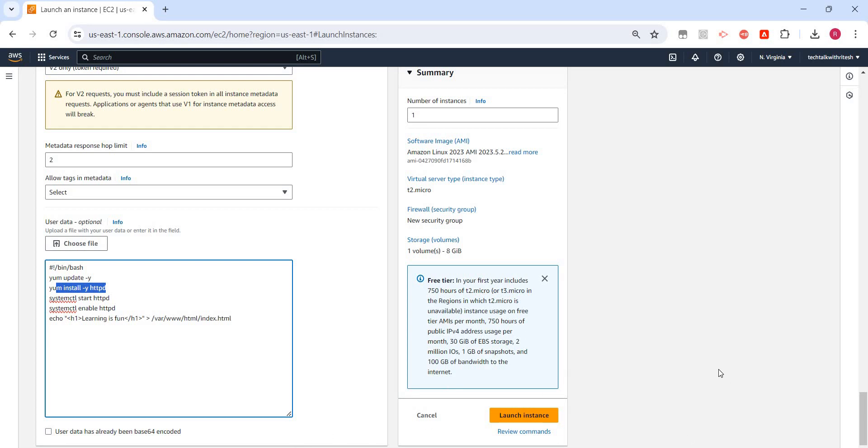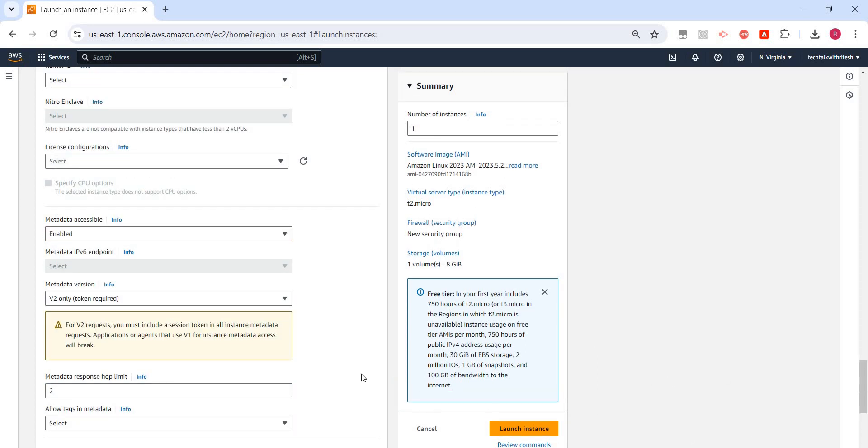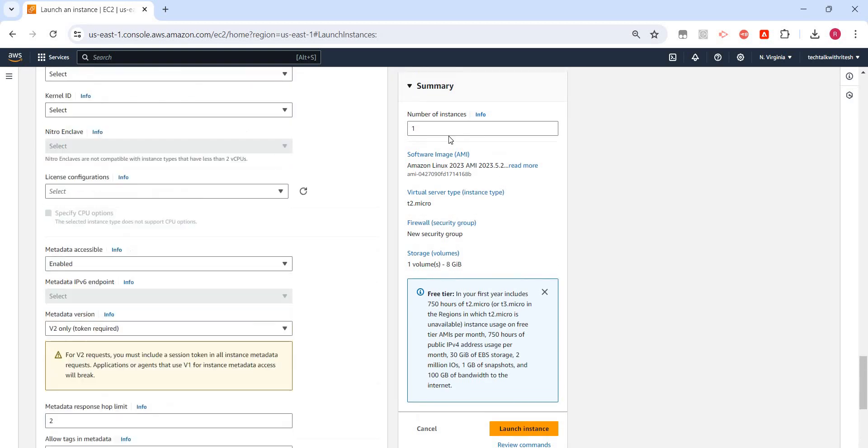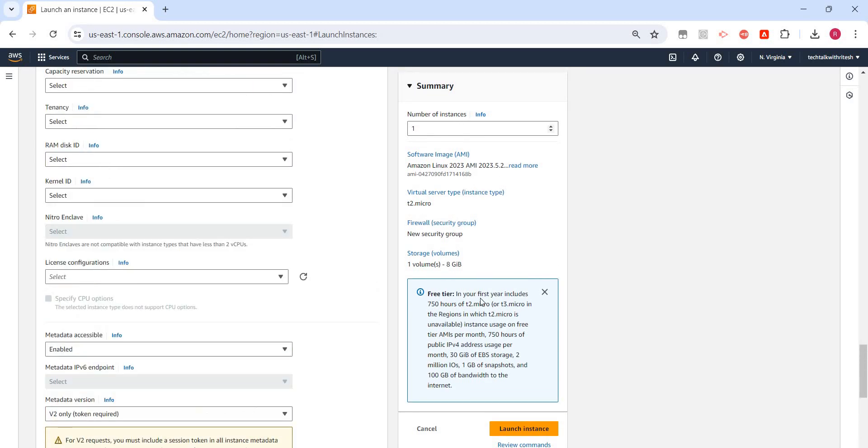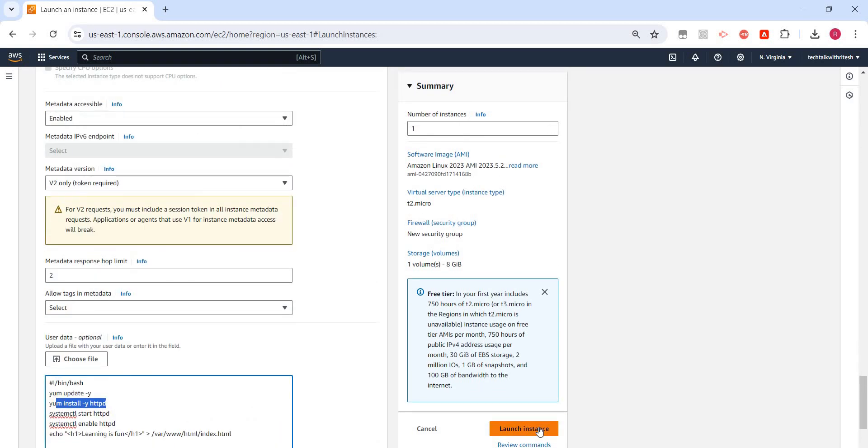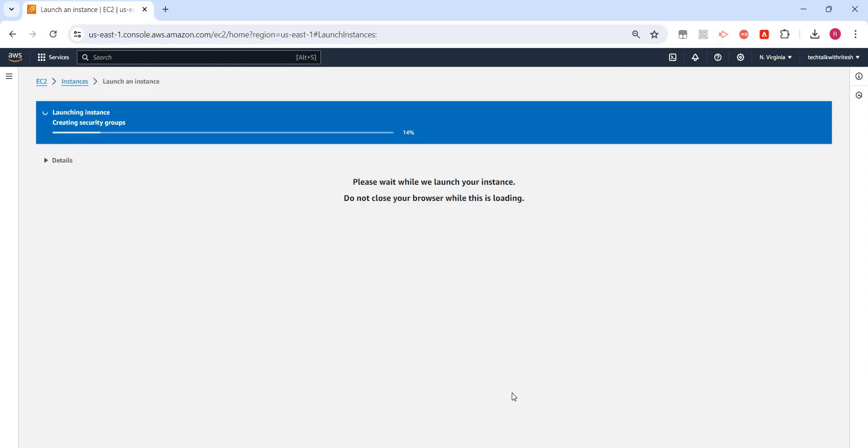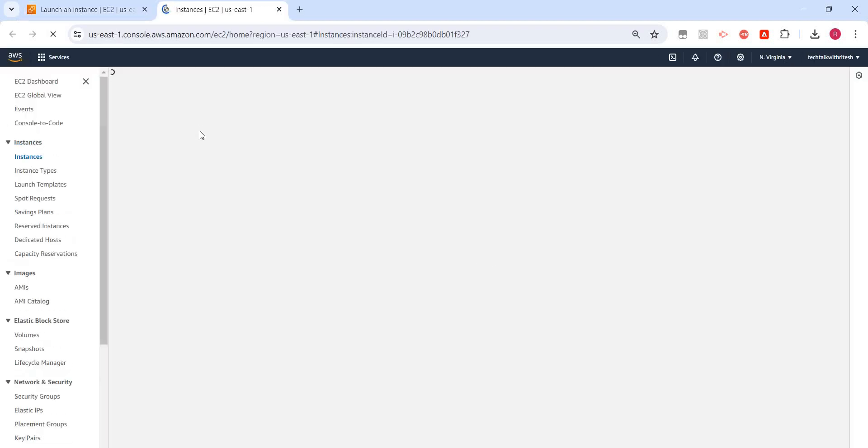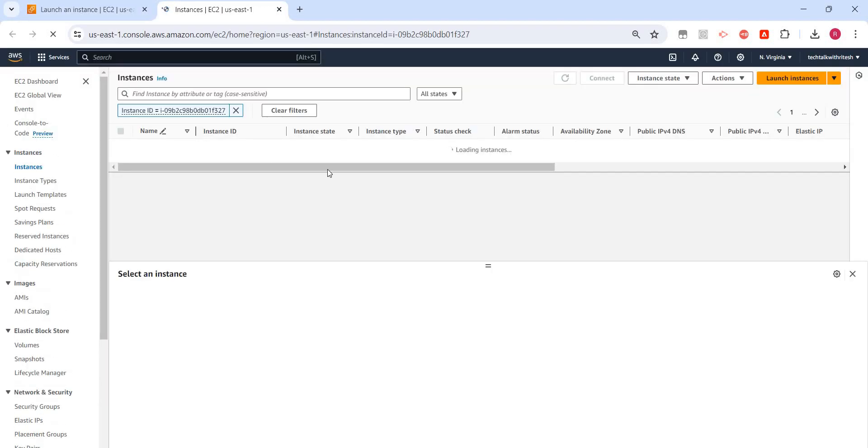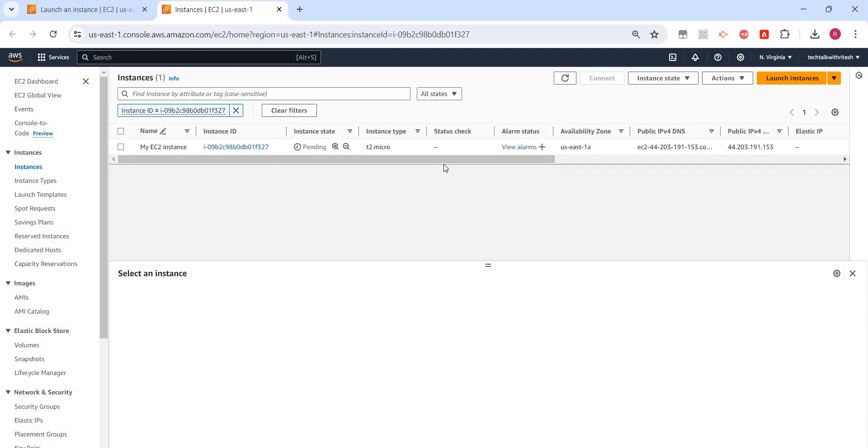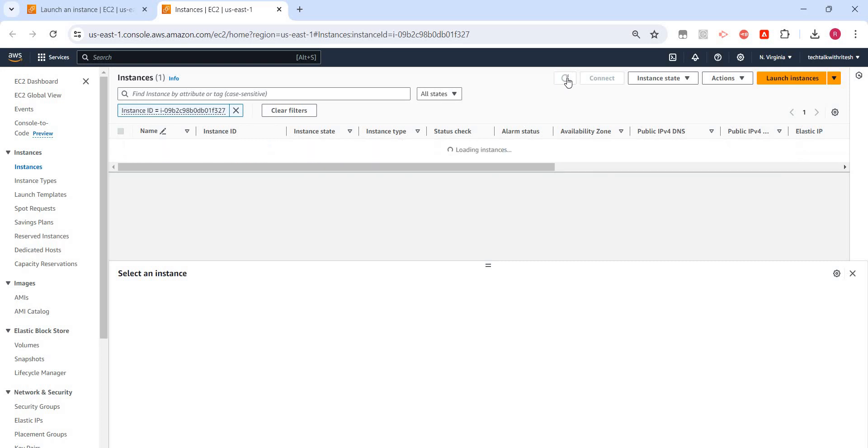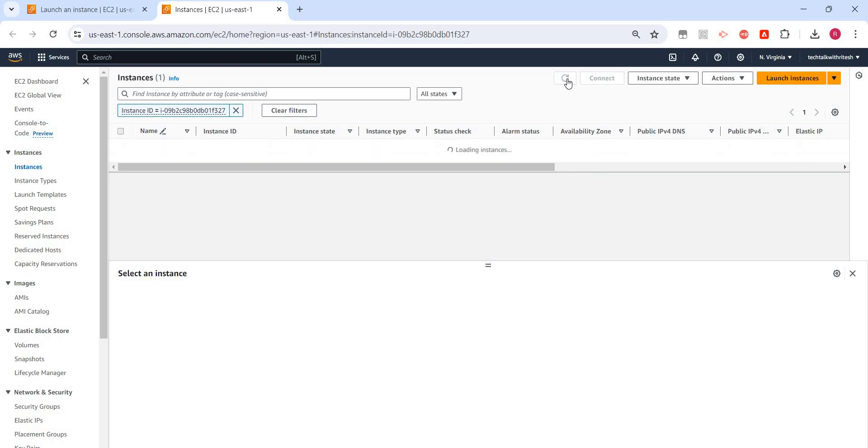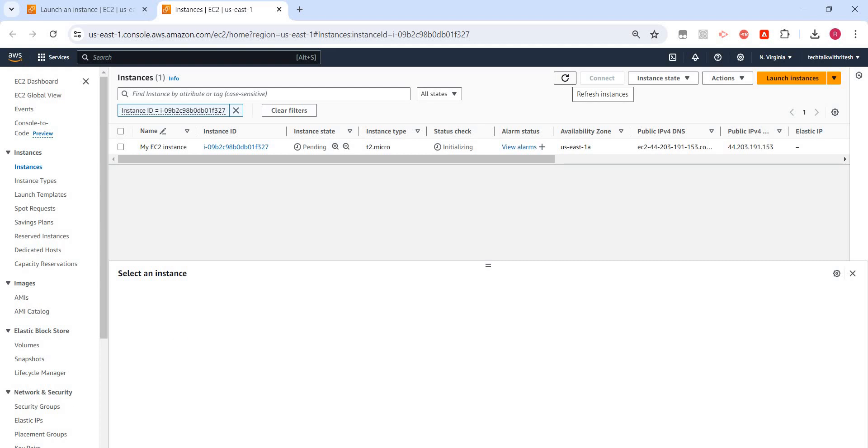Let's scroll down. I think everything looks good. Number of instances is one. Let's click on launch instance. It might take a few seconds. So it says the instance has been initiated. Let's click on the instance ID. Here we should see our instance. The current state is pending, but it will take few more seconds and then start running. Let me pause the video.